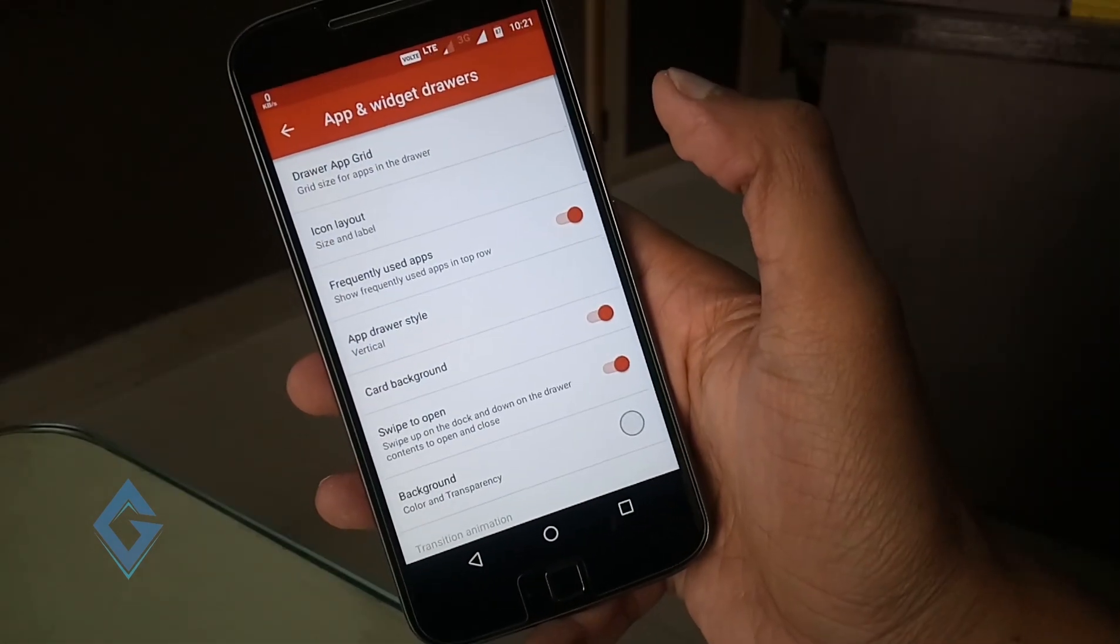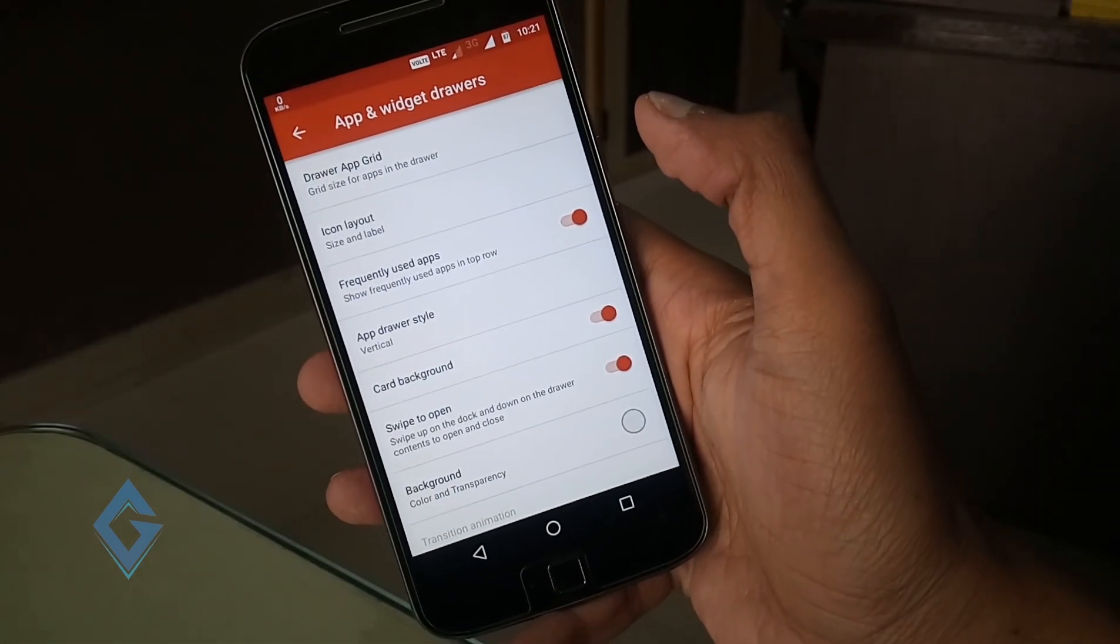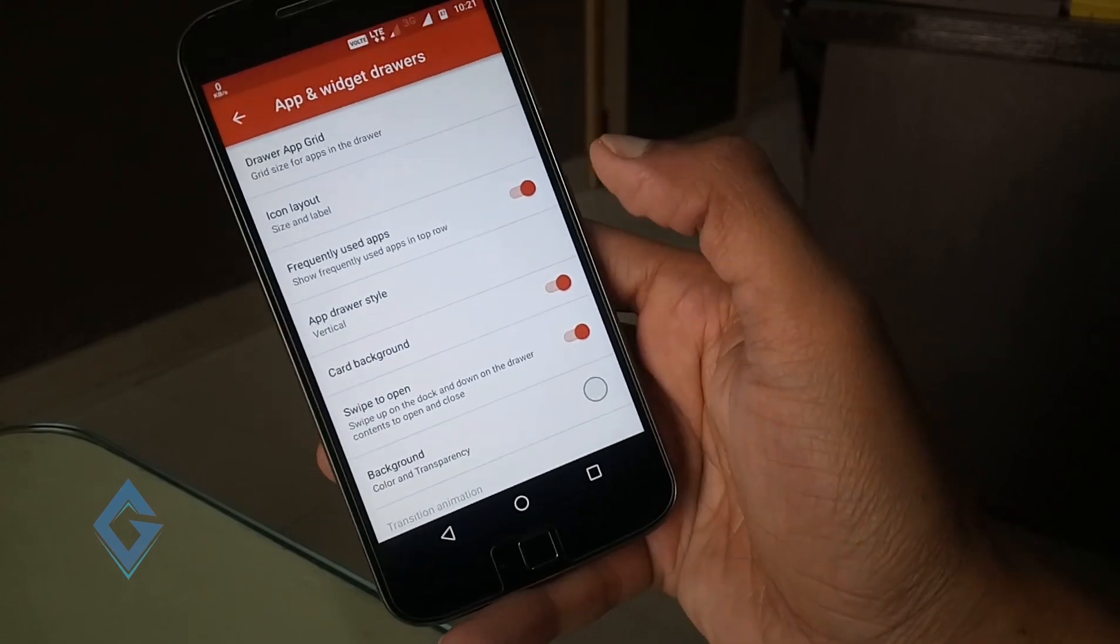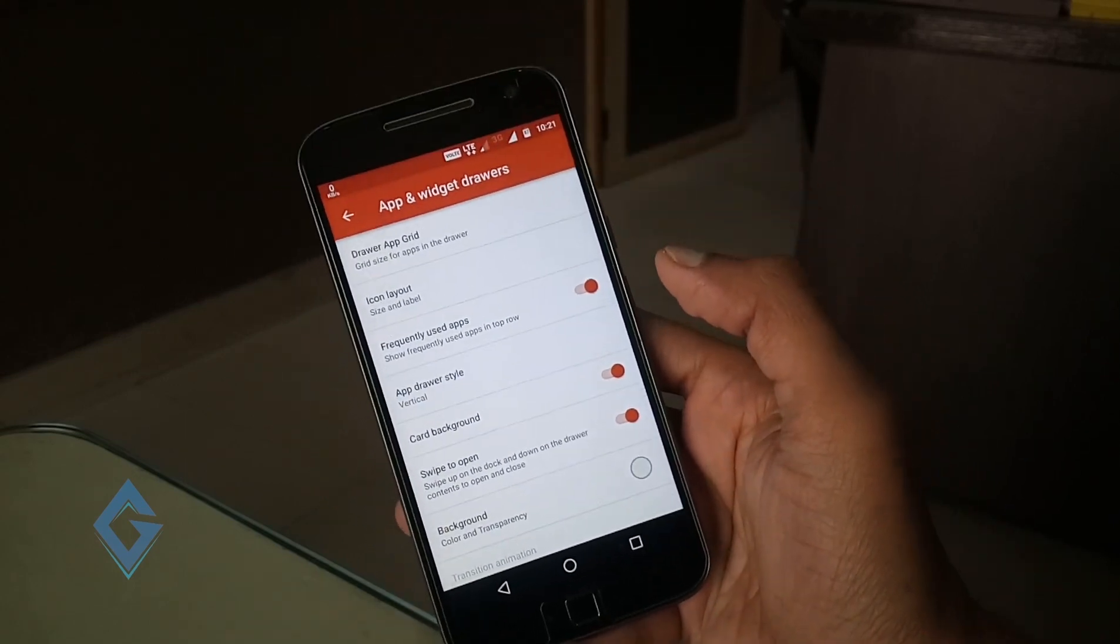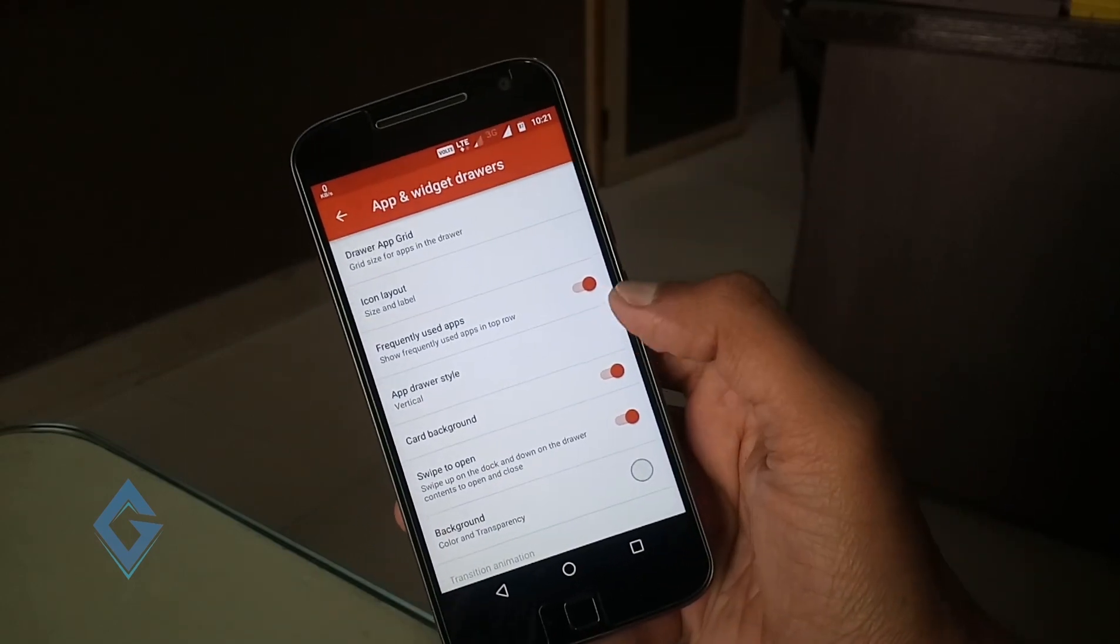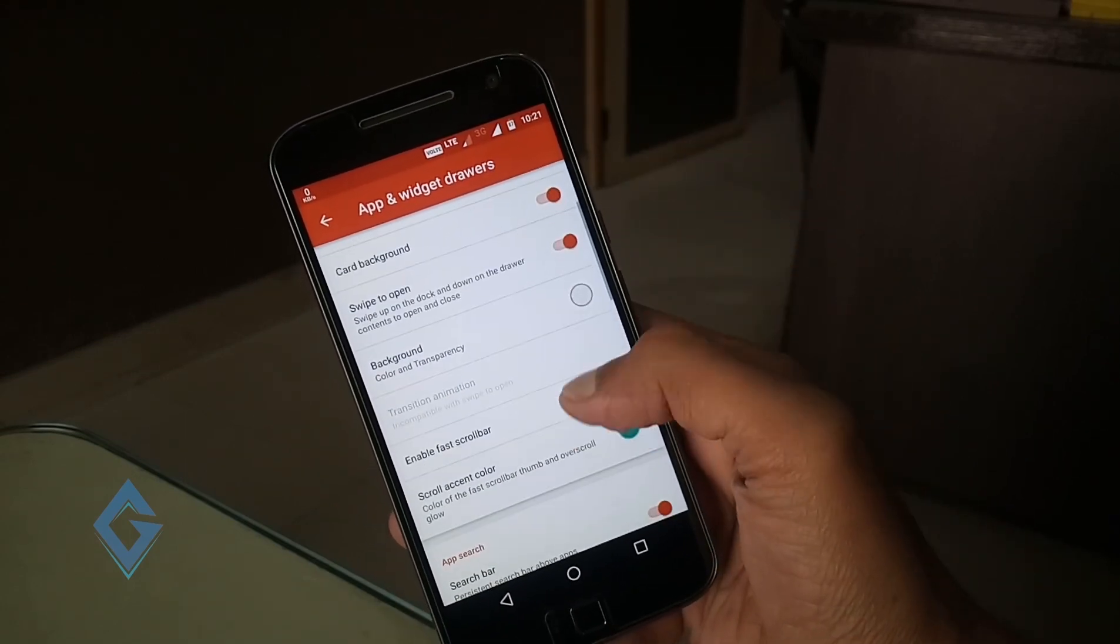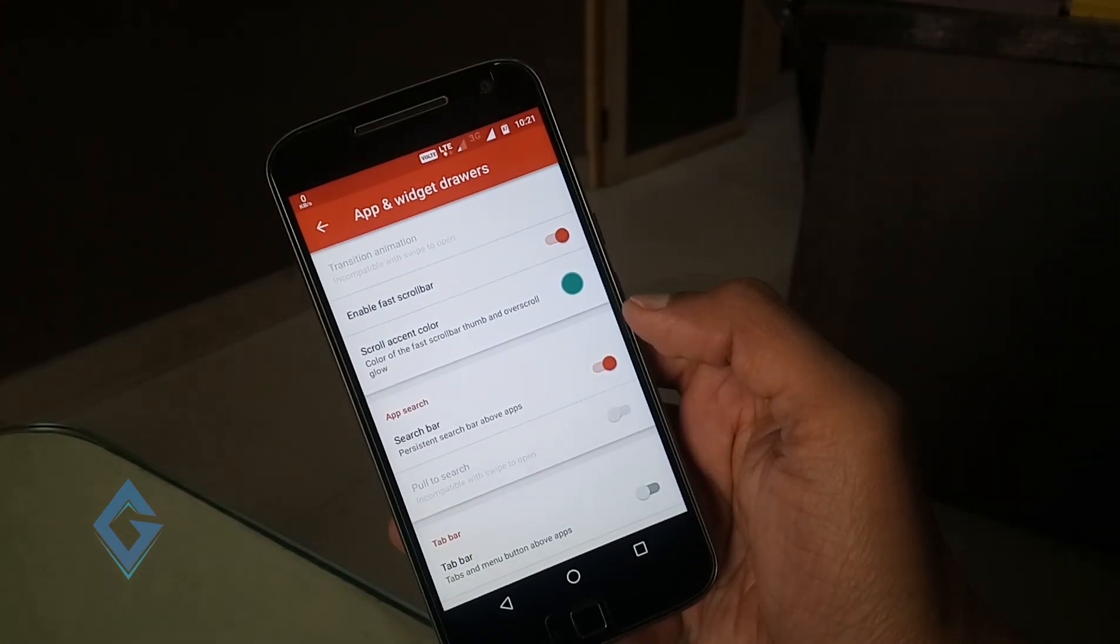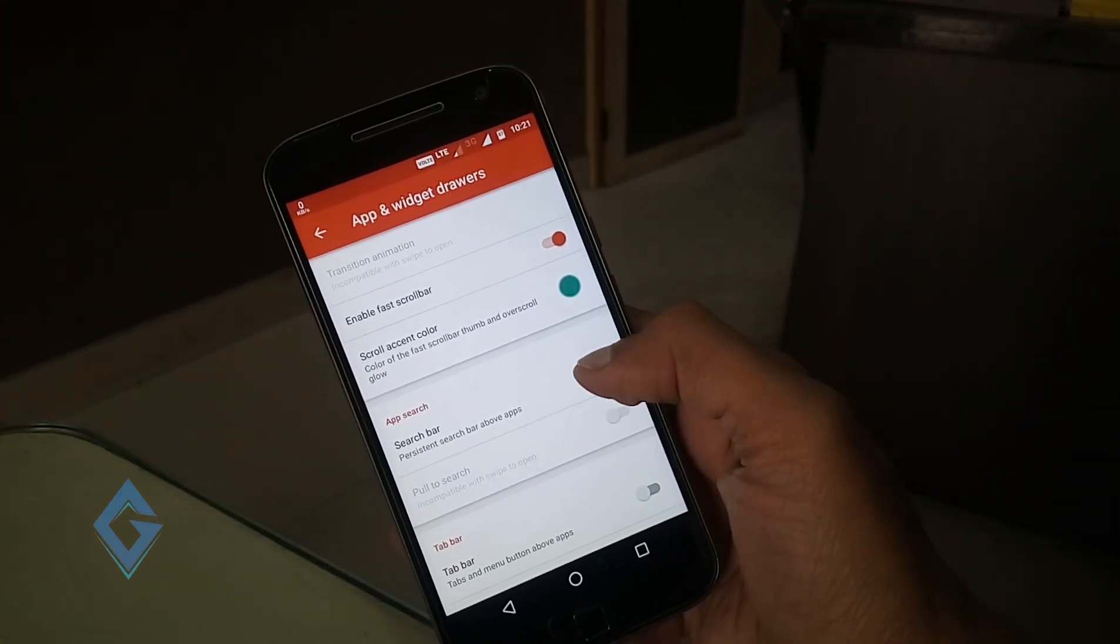Go back and open app and widget section and enable swipe to open. Enable search bar. Set icon size according to your needs.